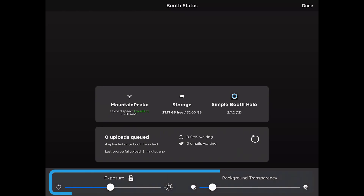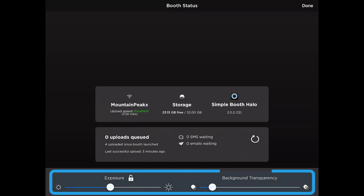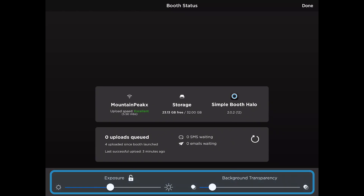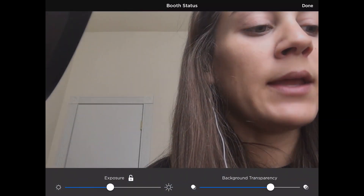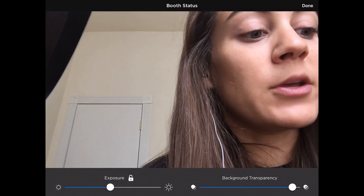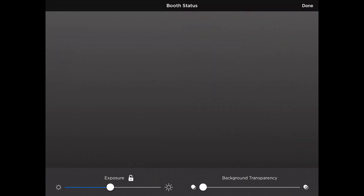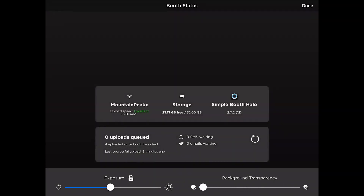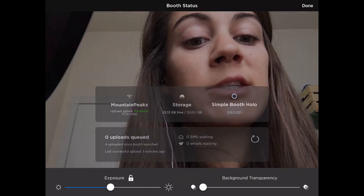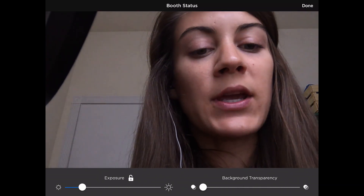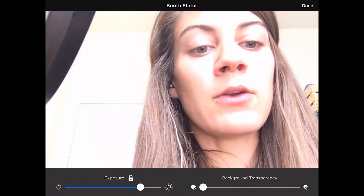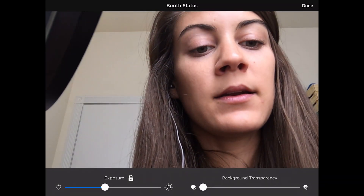At the bottom of the screen, there are a couple of settings that you can change as well, one of which allows you to adjust the opacity of the tap to start screen, so you can make that as transparent as you'd like. You're also able to adjust the camera's exposure here, so if things are looking a little bit too light or dark, you can make up for that.